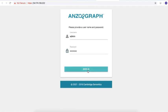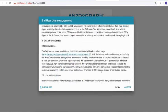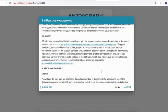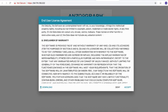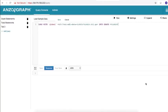The browser displays the AnzoGraph end user license agreement. Click Accept to agree to the EULA terms, and proceed to the AnzoGraph query console where you can load and query sample data, and your own data.